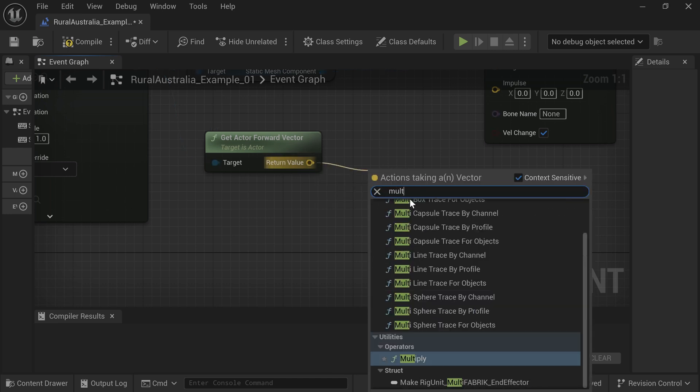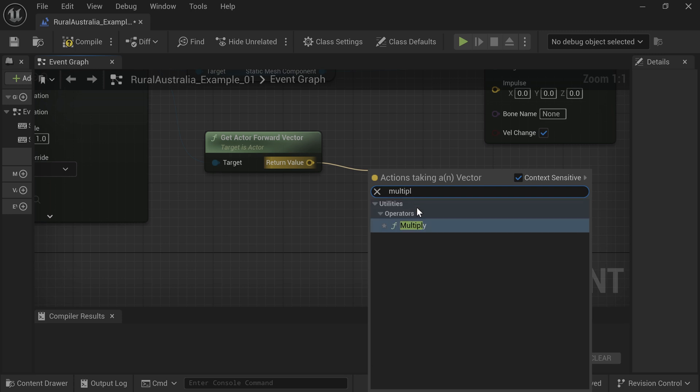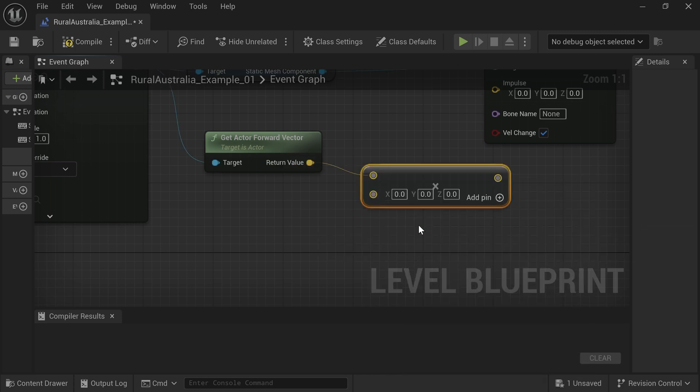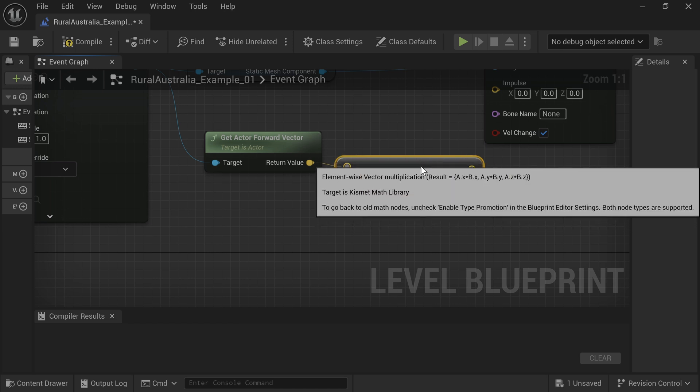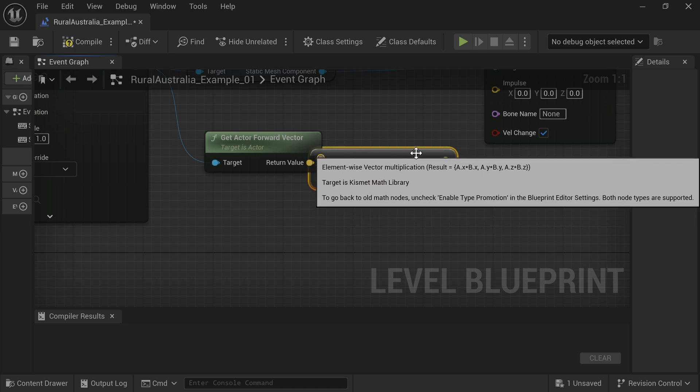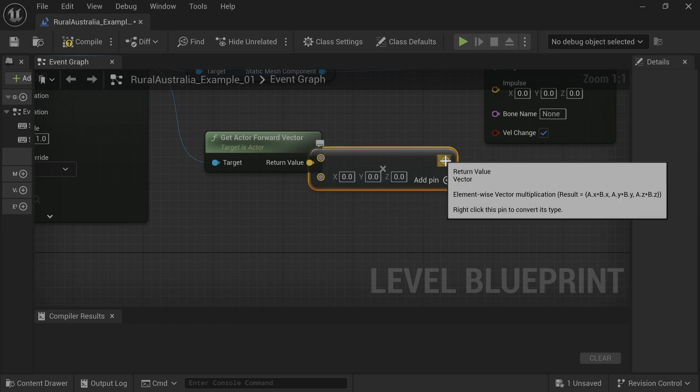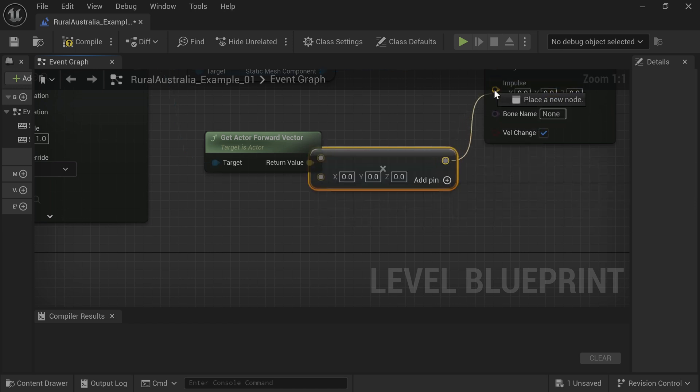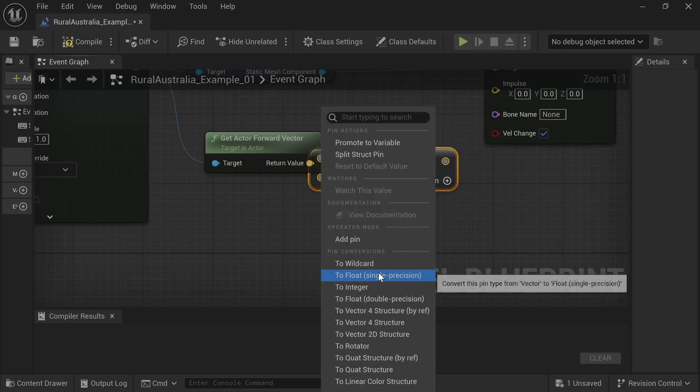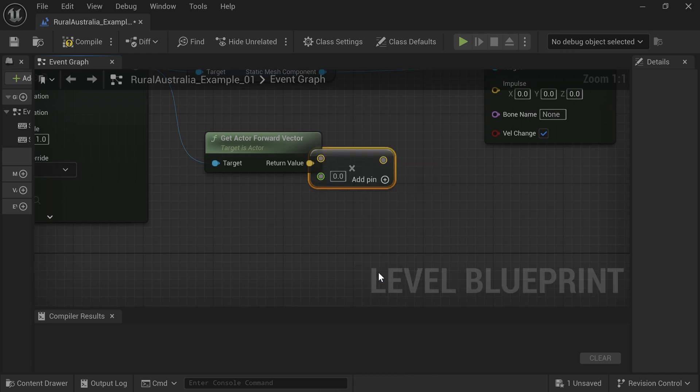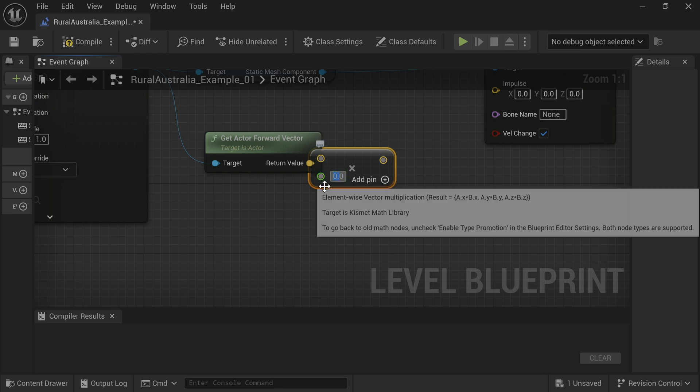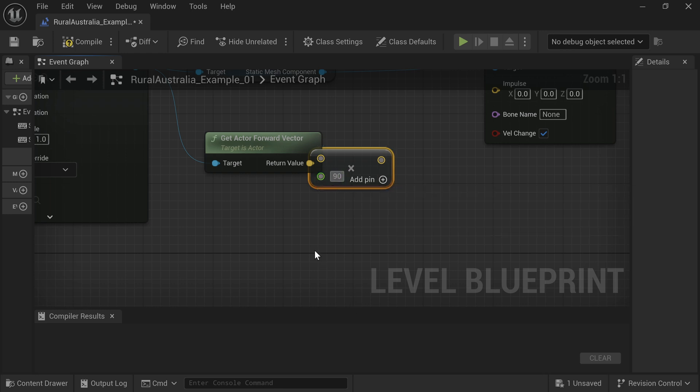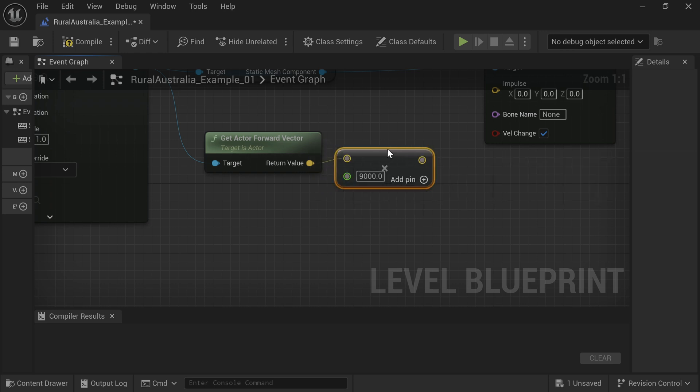Drag off from Return Value of Get Forward Vector, type Multiply and select. Right-click the Multiply pin and convert to a float. Input a value of 9000 and connect to the Impulse node. This value alters the projectile velocity if you need to change it.